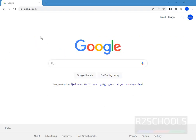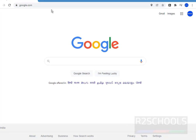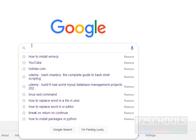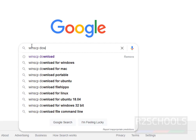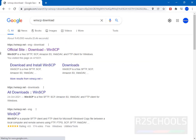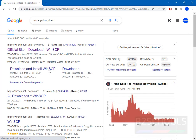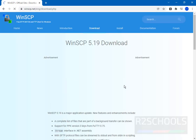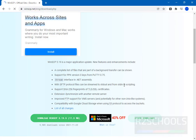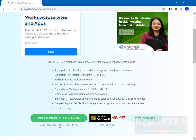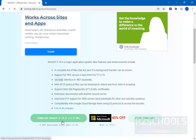Open any browser, then go to any search engine and search for 'download WinSCP'. This is the official website — go to this website, scroll down. The present available version is WinSCP. Click on it.